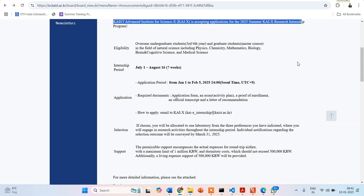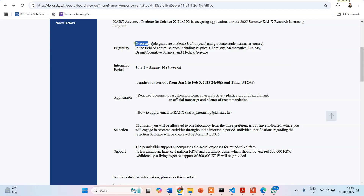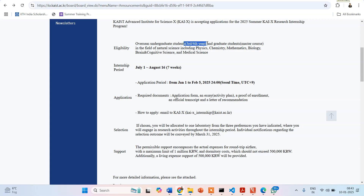Let us talk about the eligibility criteria — which background people are eligible and what degree you should have. Overseas undergraduate students — overseas means applying from outside Korea — in their third or fourth year, and graduate students in master's courses can apply. These students should be from the area of natural sciences, that means physics, chemistry, maths, biology,